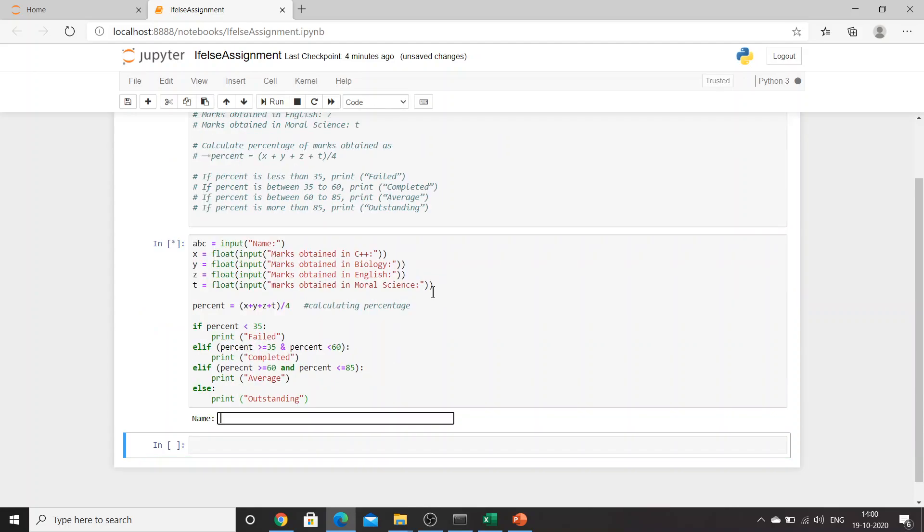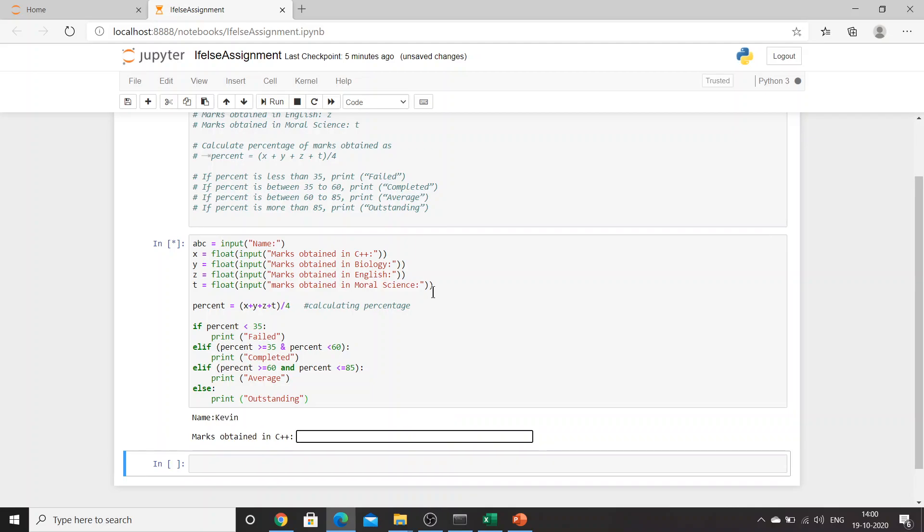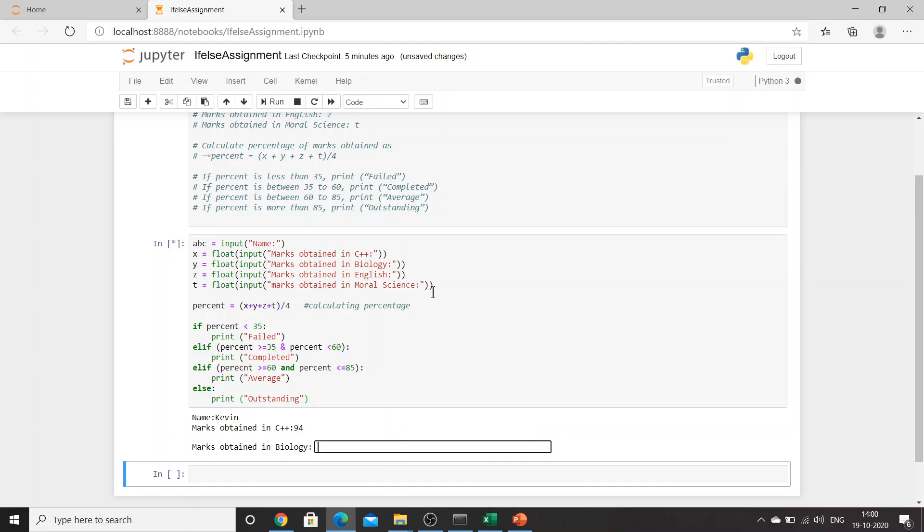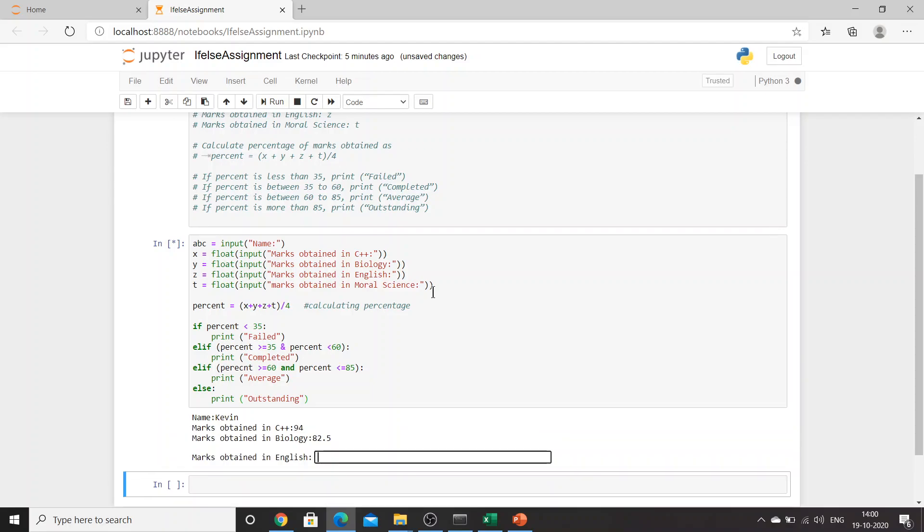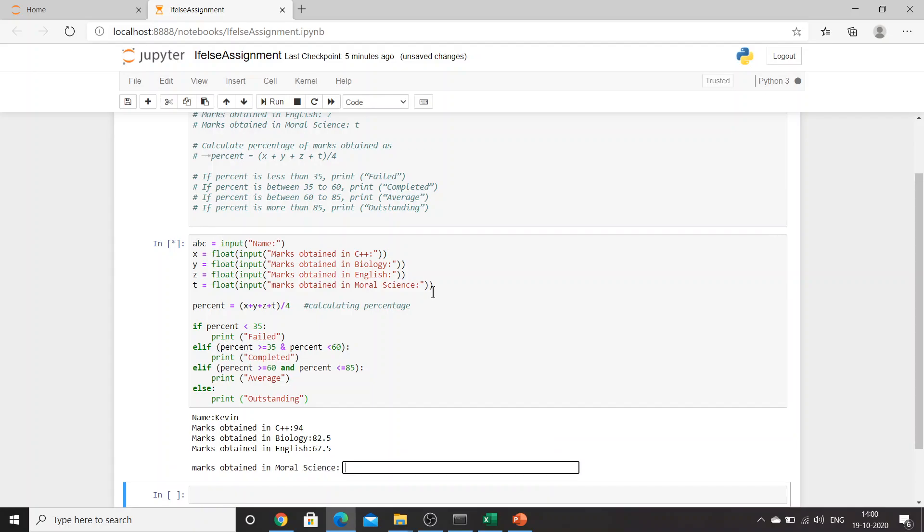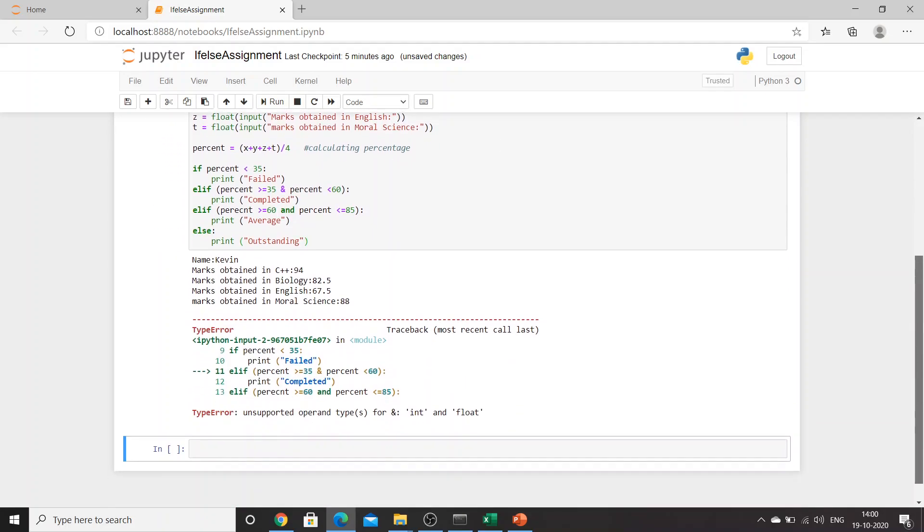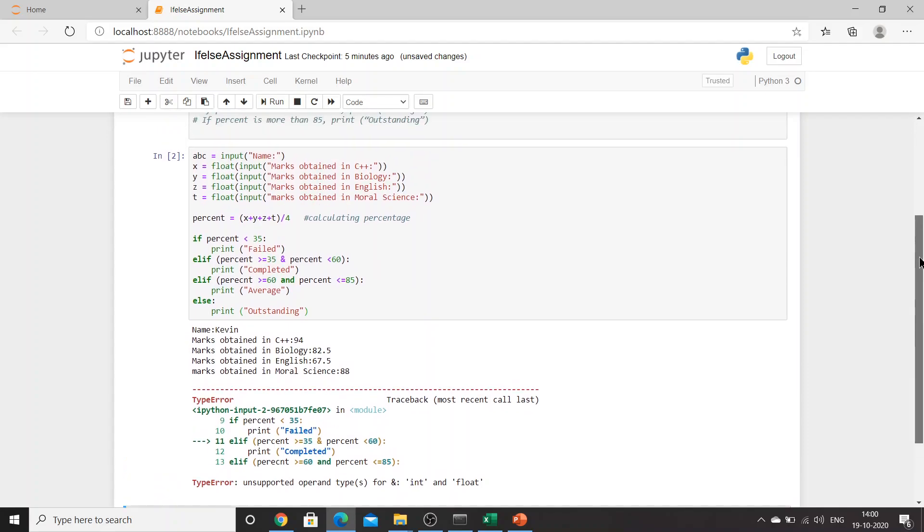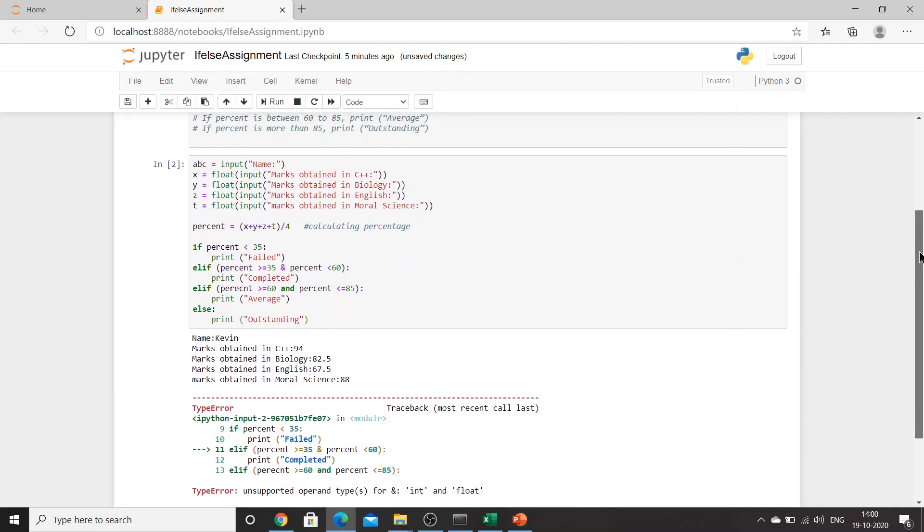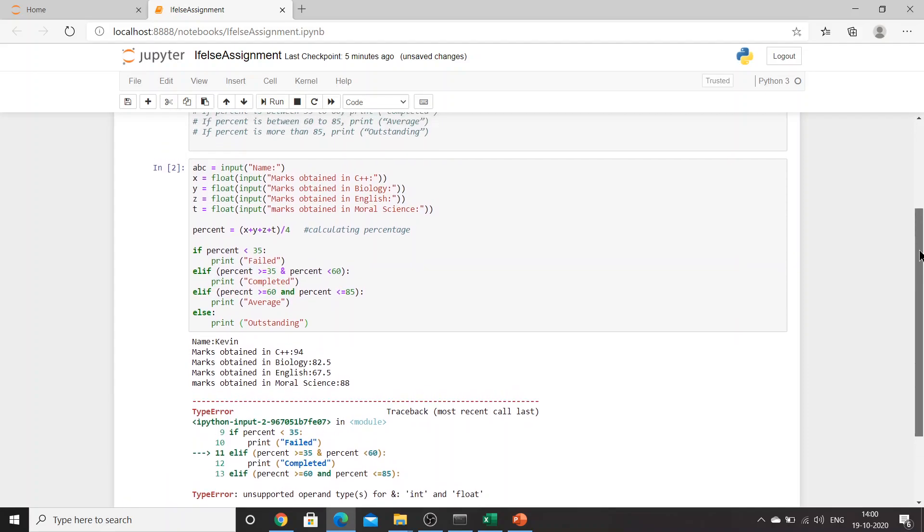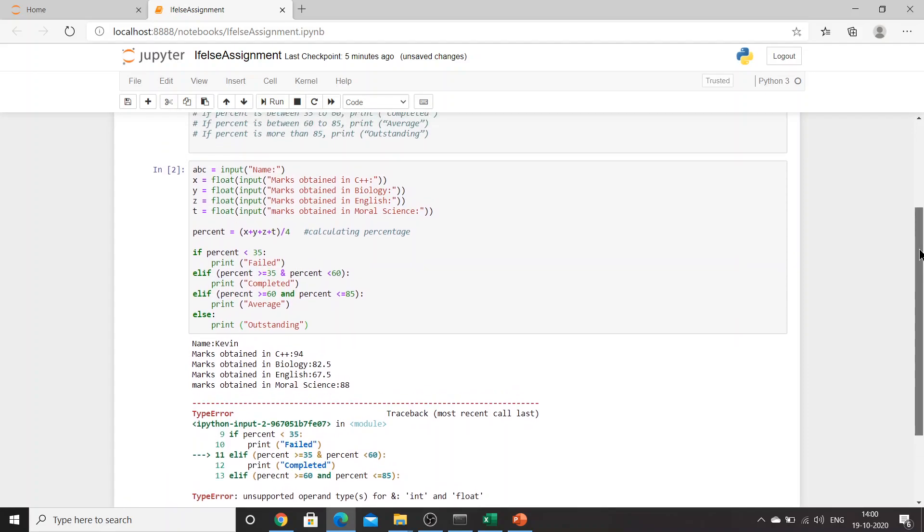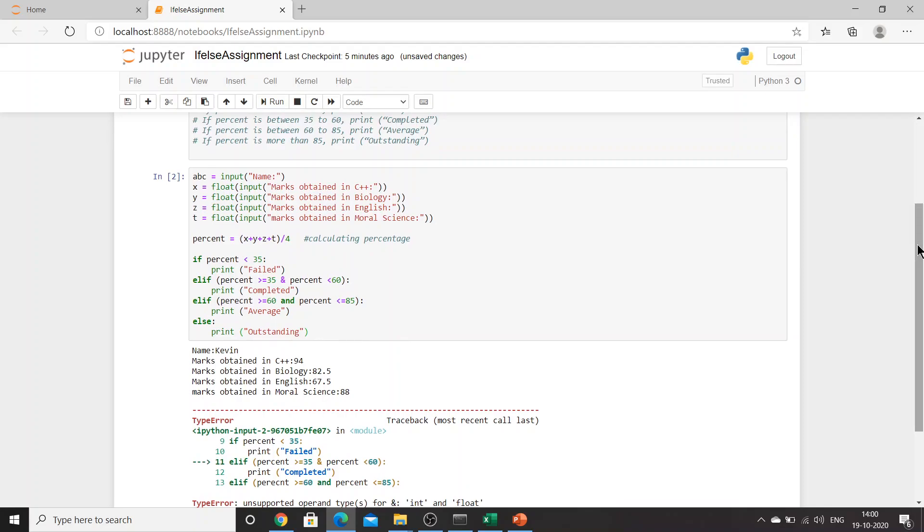What is the name? Let's say the name is Kevin. Marks in C++ 94, marks in biology 82.5, marks in English 67.5, marks in moral science 88. Oh, I got a type error: unsupported type for int and float where elif percent is greater than or equal to 35. So why are we getting such error?